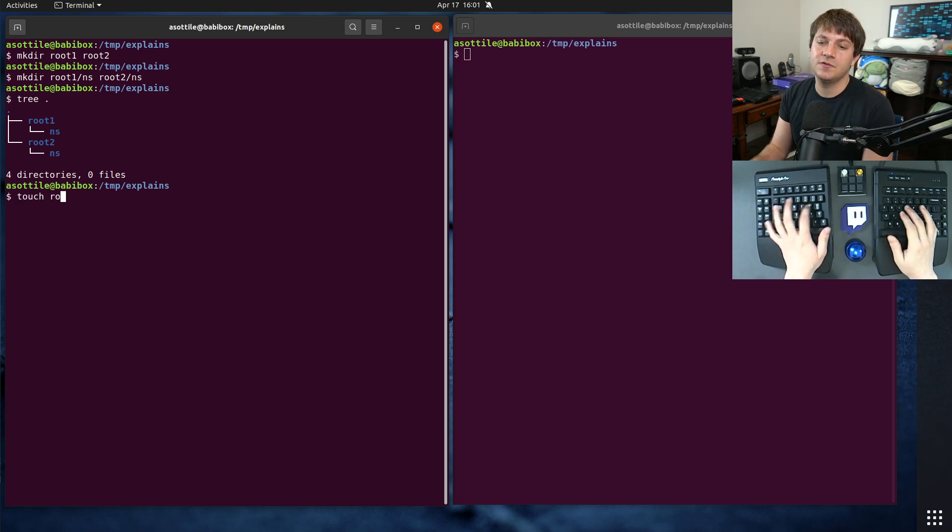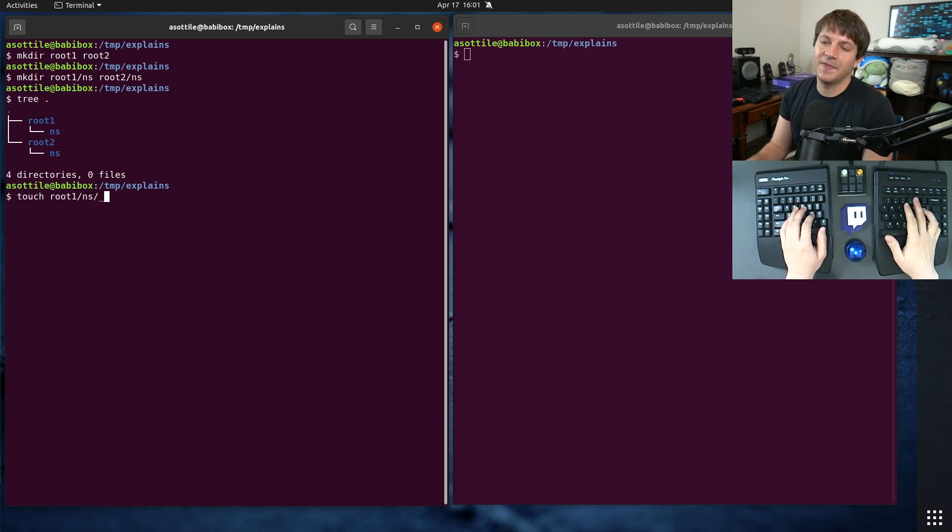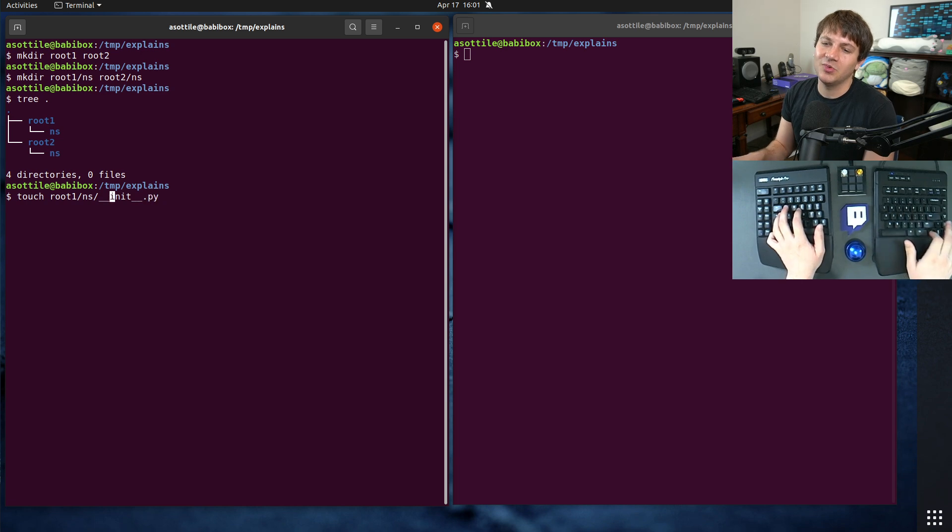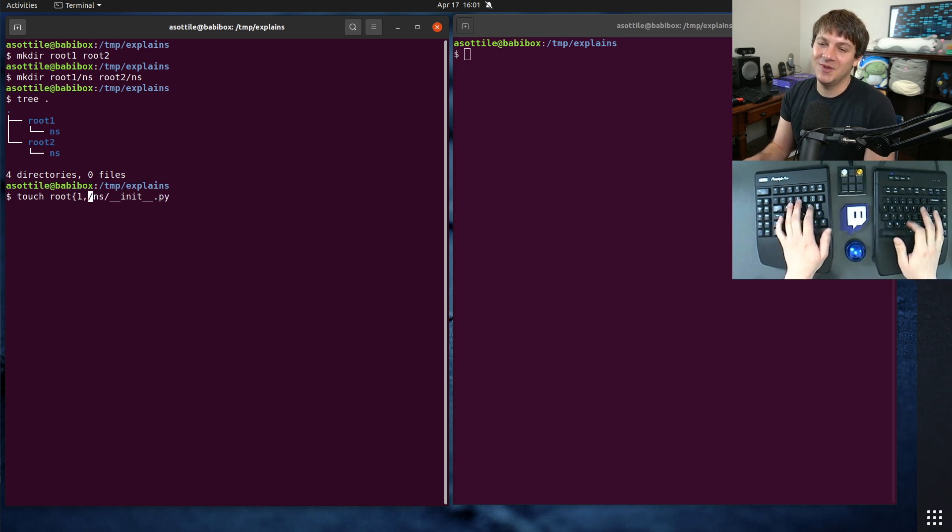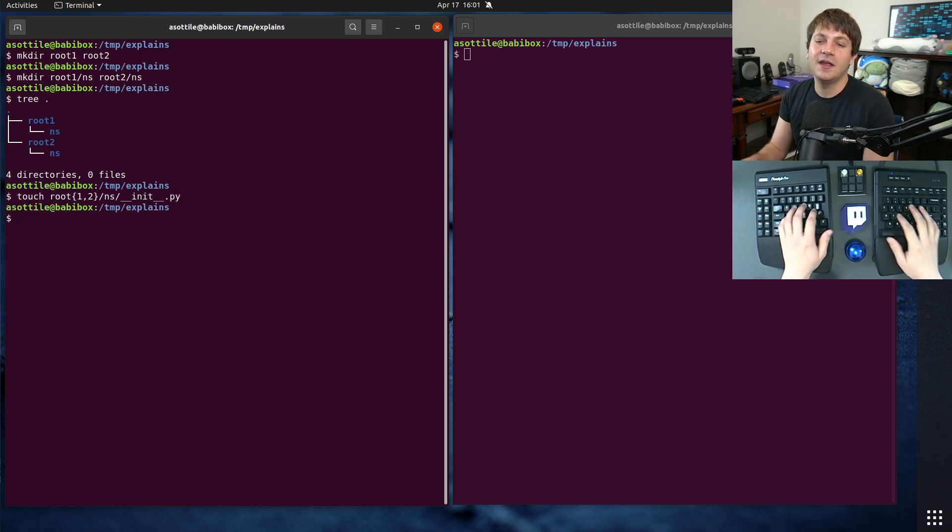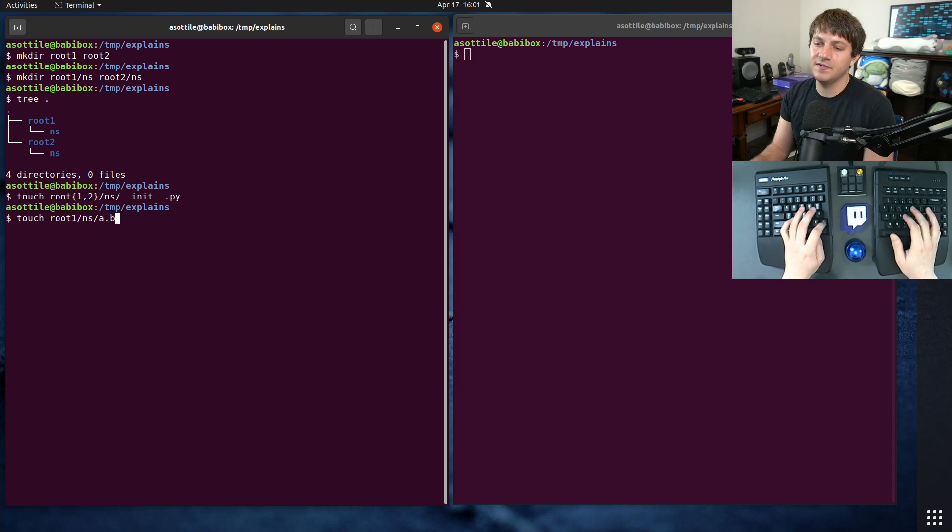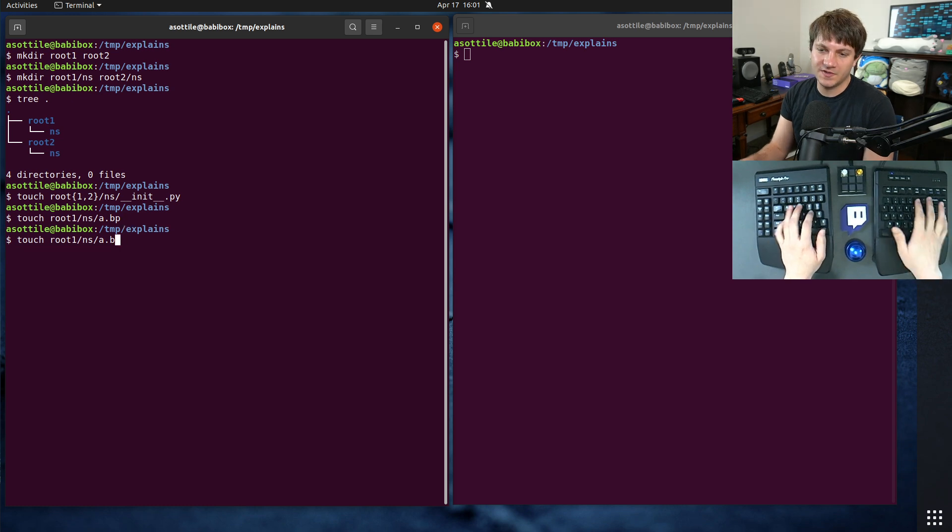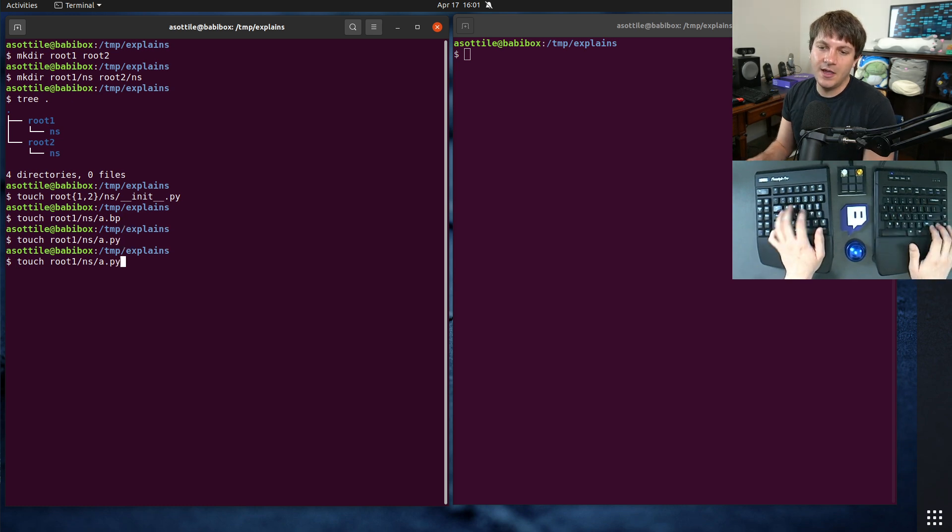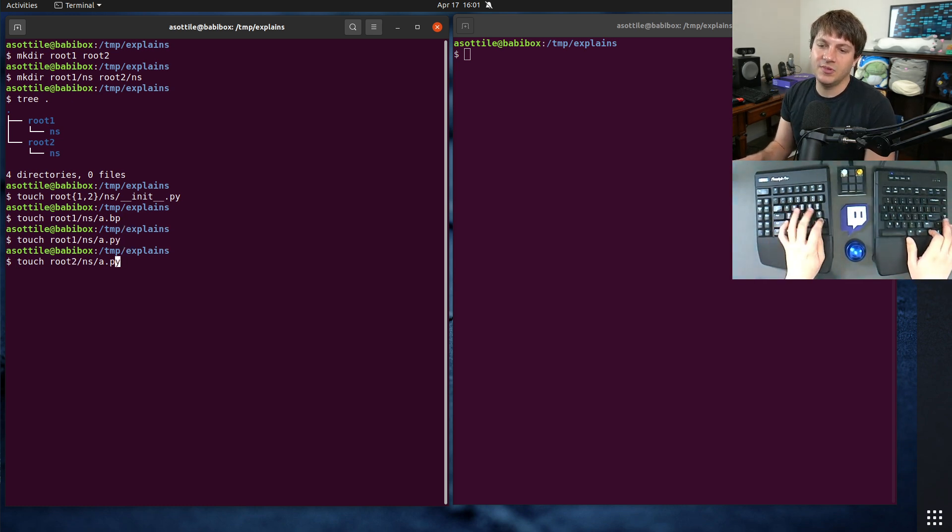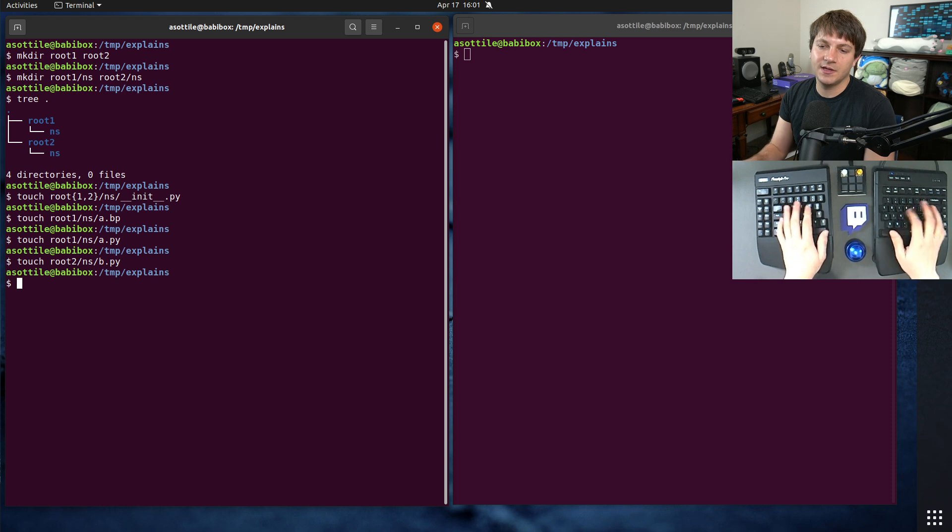So we're going to make those root one. We're going to prove that wrong later in this video, but to make a normal package, you need an __init__.py. And I'm going to make a simple file in each of these. In root one, we're going to make a.py, and in root two, we're going to make b.py.